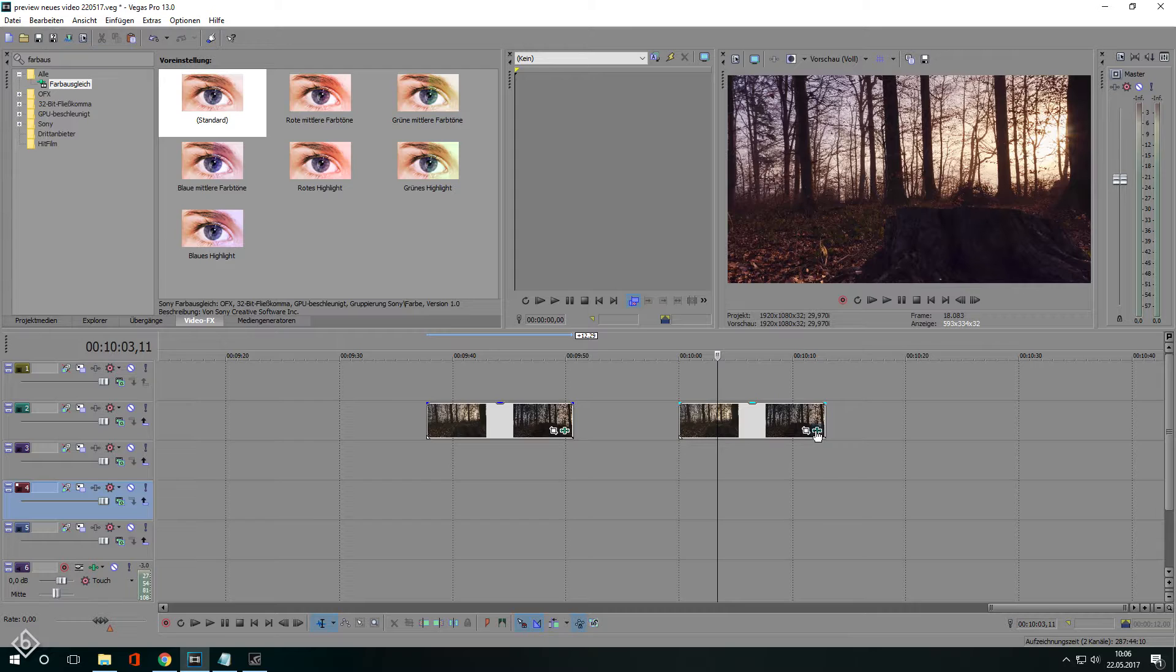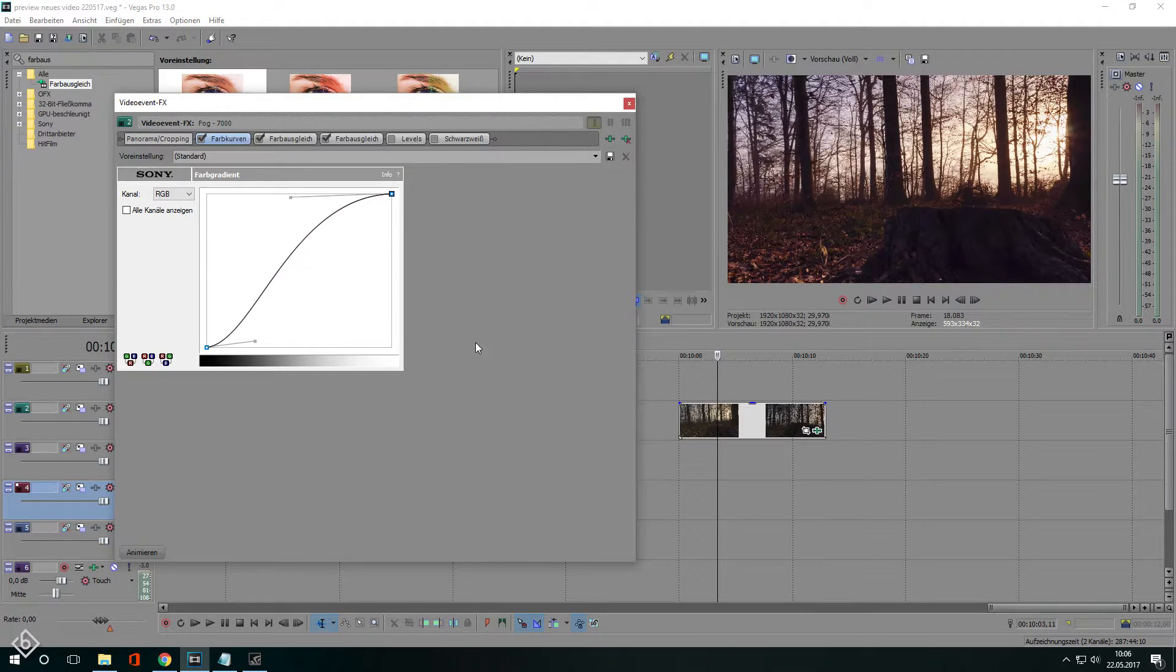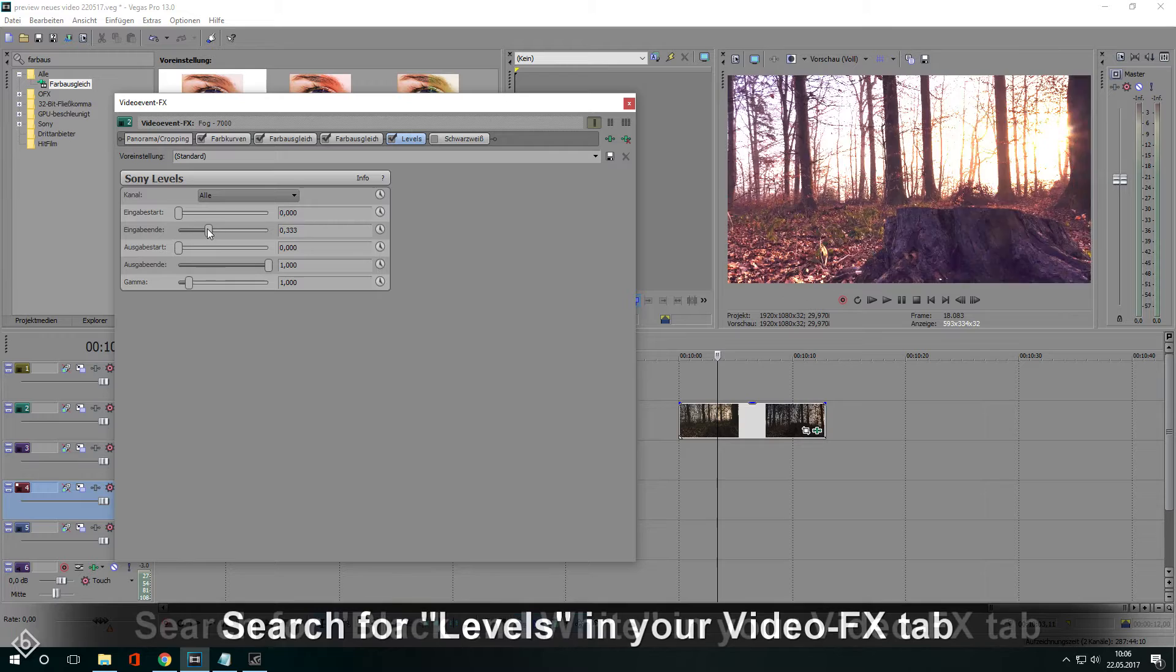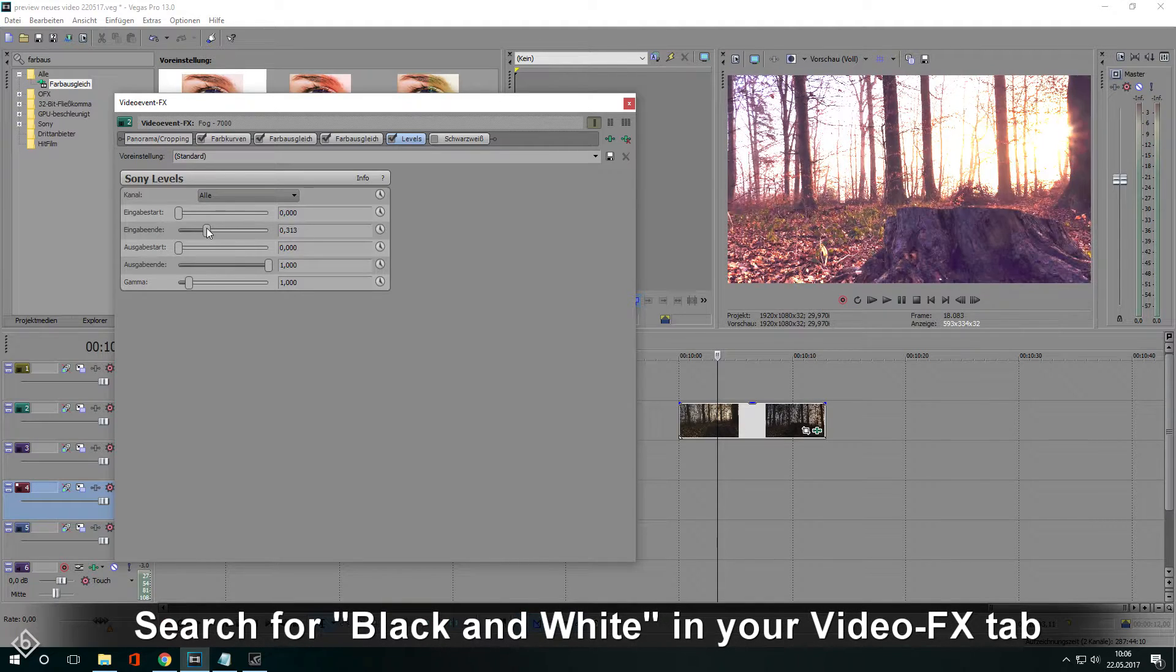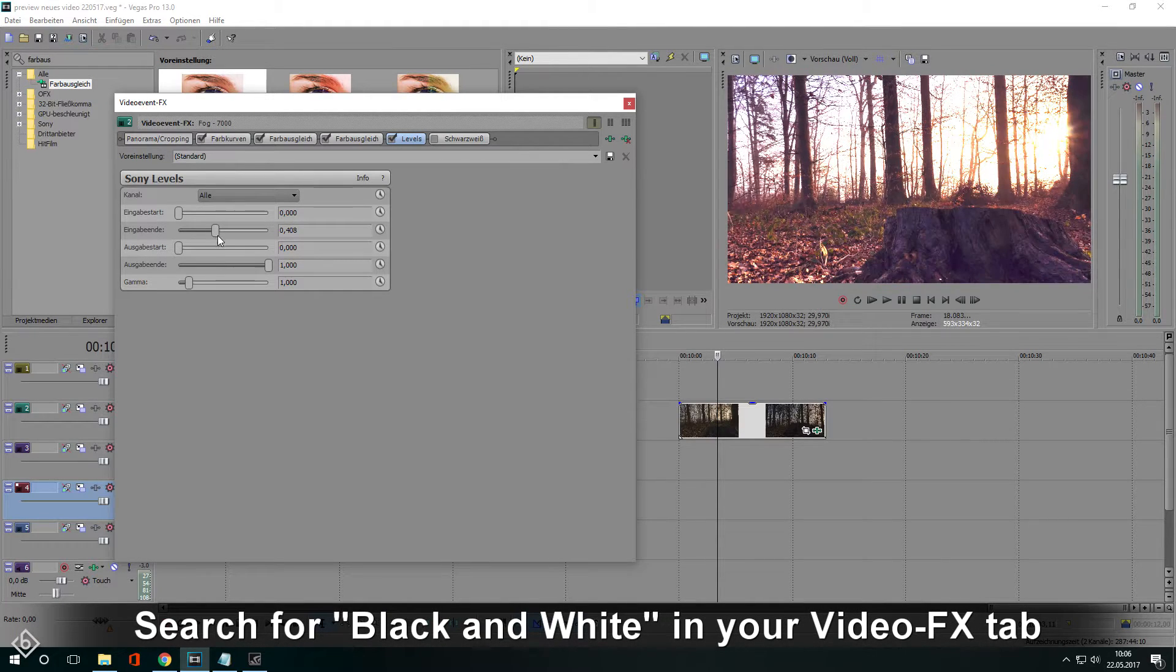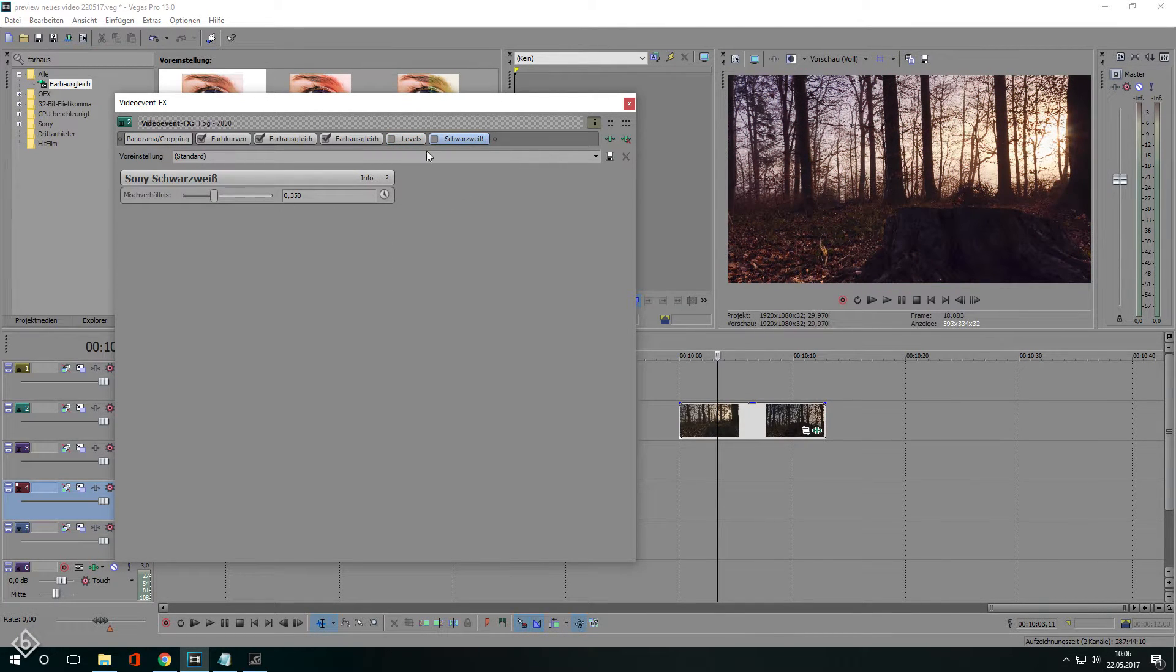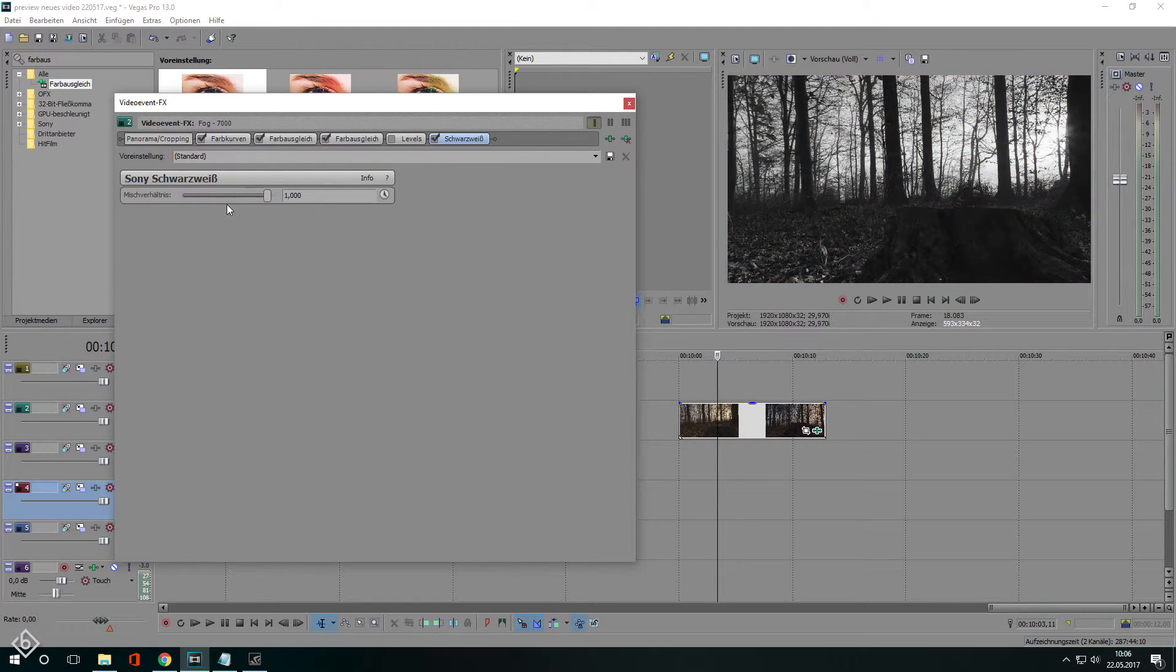Other very useful effects besides color balance and color curves are levels and black and white. Levels can be used to light up your footage slightly and black and white can be helpful to either create a black and white look or simply take some color out of your clip.